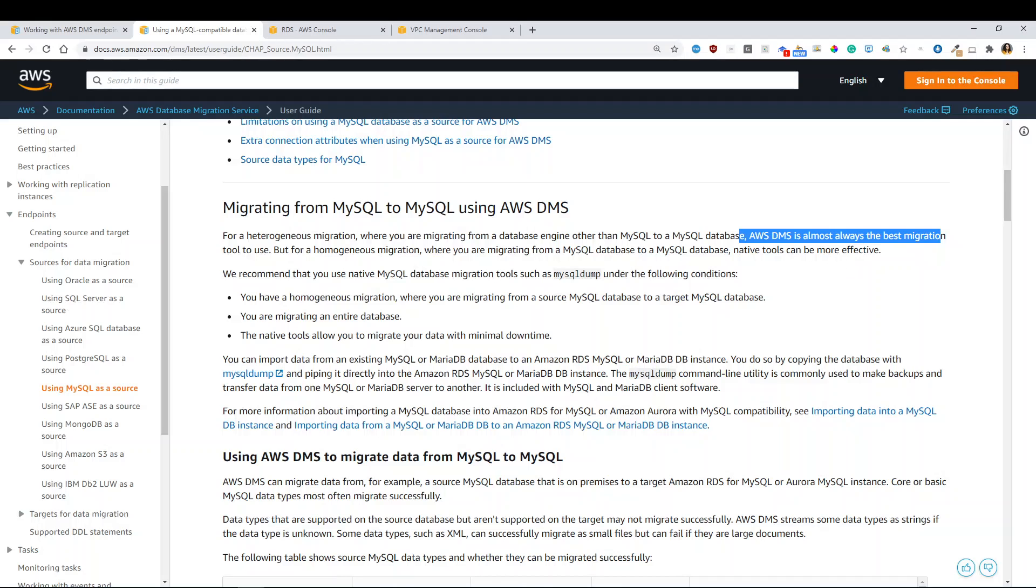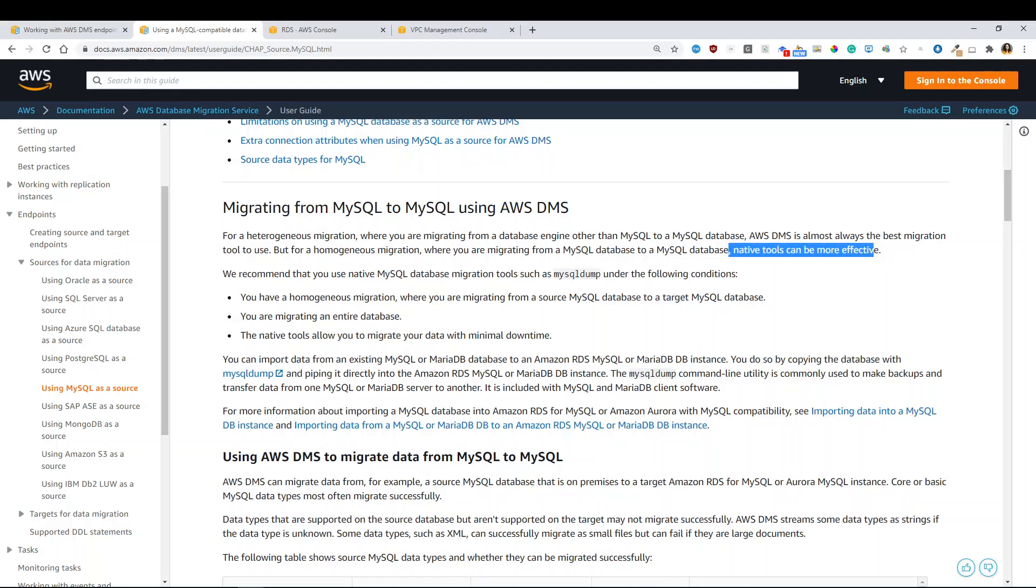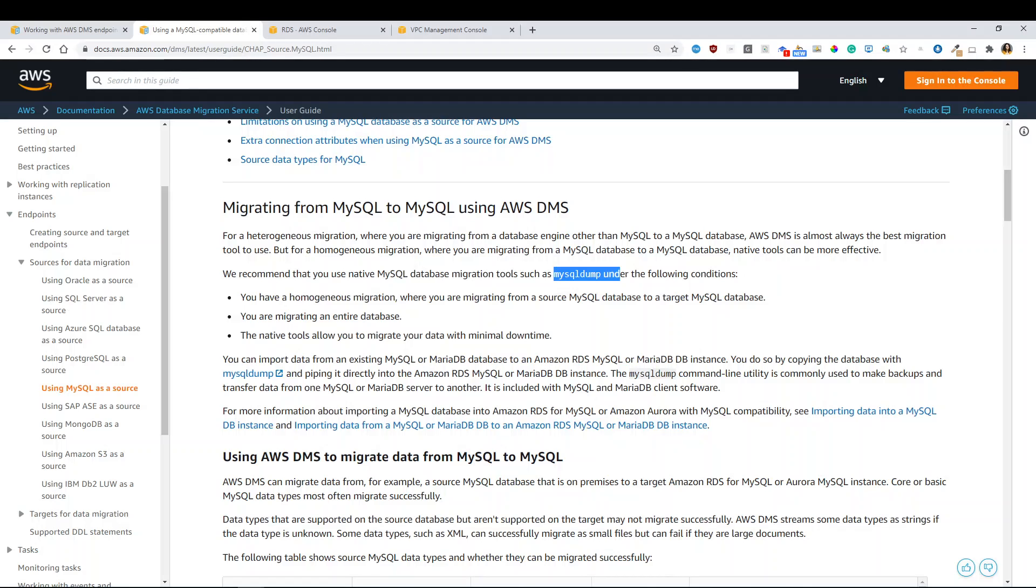this tool is almost always the best. For homogeneous migrations, you may use native tools that can be more effective. And they talk about like MySQL dump. So basically dumping your database as you would for a backup, but to copy to the cloud. So you're like, aha, so then you don't want me to use AWS Database Migration System.